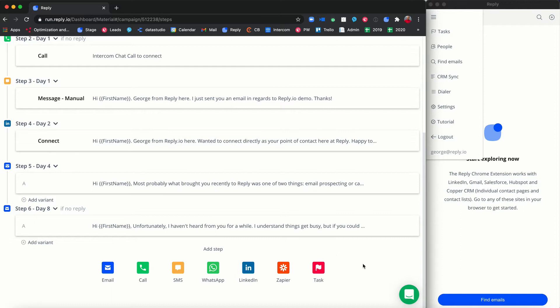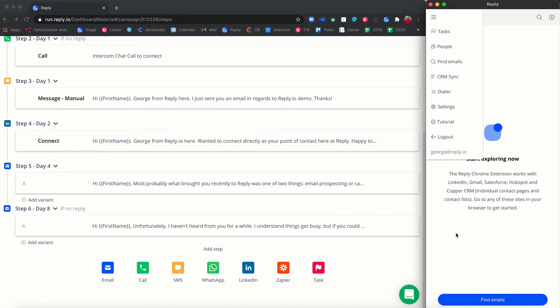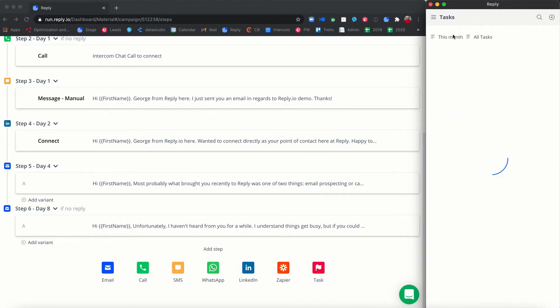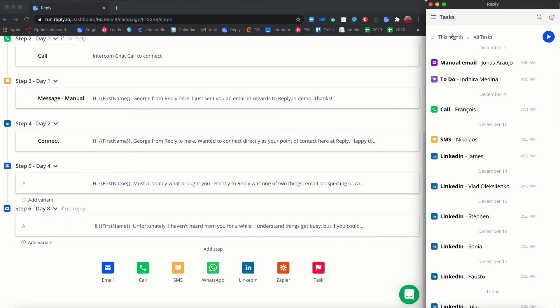Once you have added one of these types to your sequence, the system will automatically generate a corresponding task every time a contact reaches such step. All tasks can be managed and completed directly in Reply's Chrome extension.